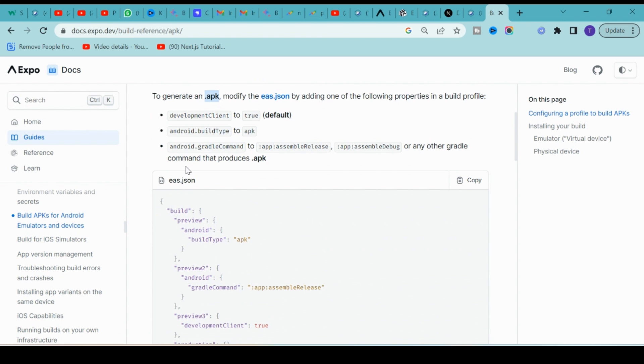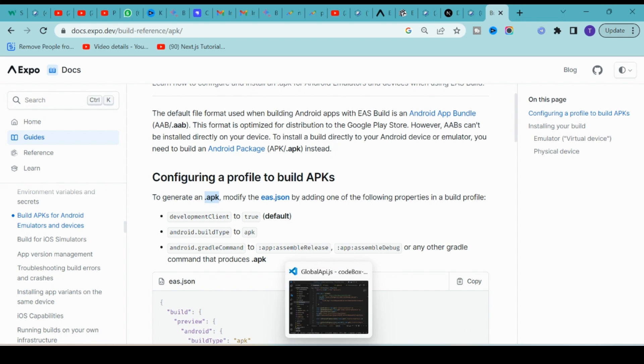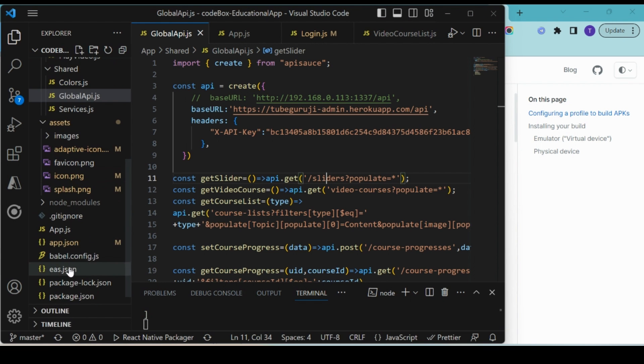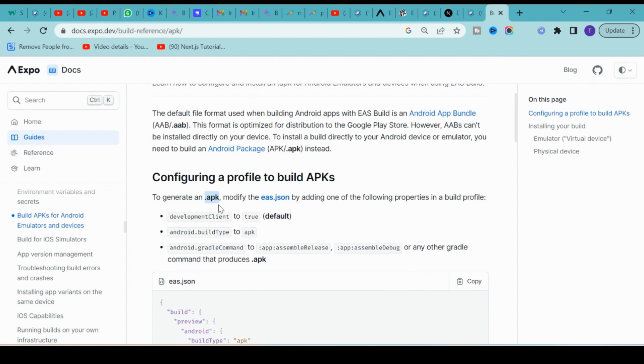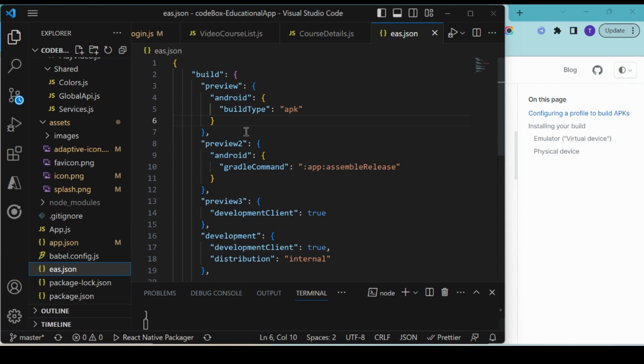First of all, if you don't have an eas.json file, make sure it is there. If not, create one. I have the eas.json file, so copy this whole code from the build section and paste it in your project.